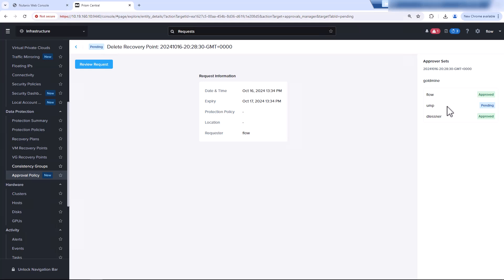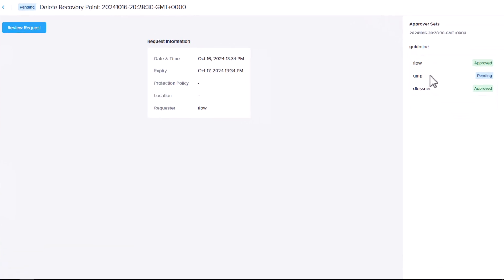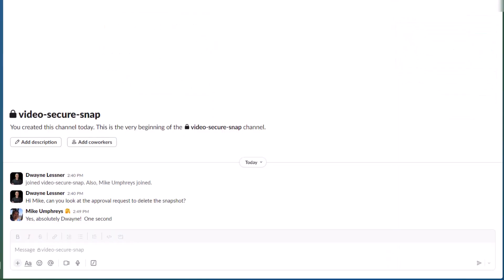Let's send Ump a Slack and see if he can approve the request. Just like in real life, when email doesn't work, you Slack them. Multiple modes of annoyance. Well, it looks like Mike's going to do it. So we can check back into our Prism Central.